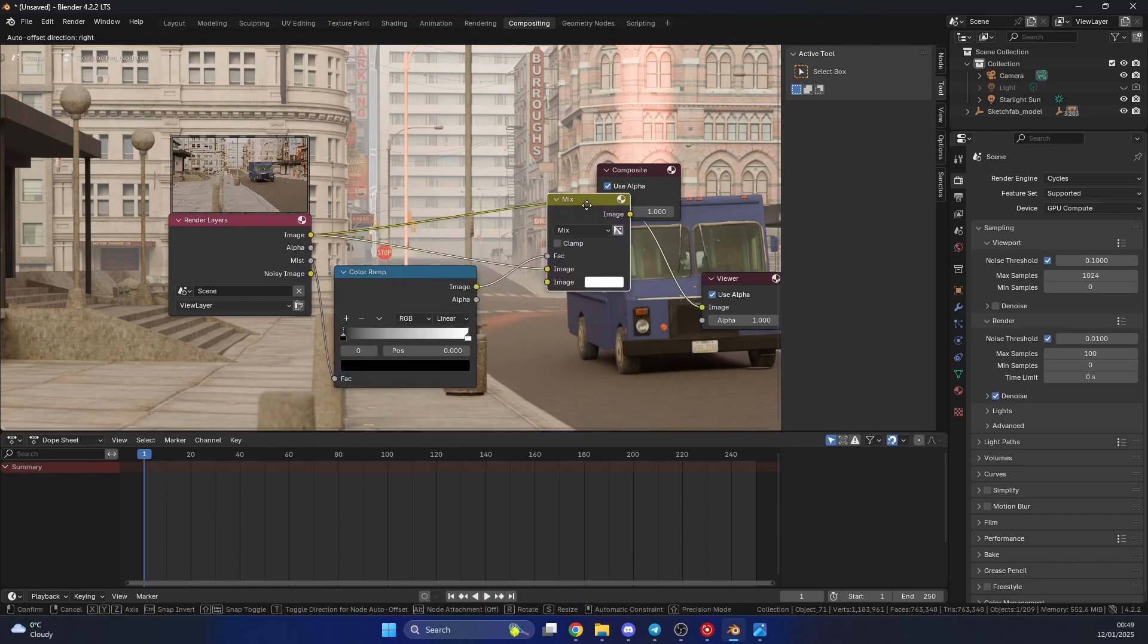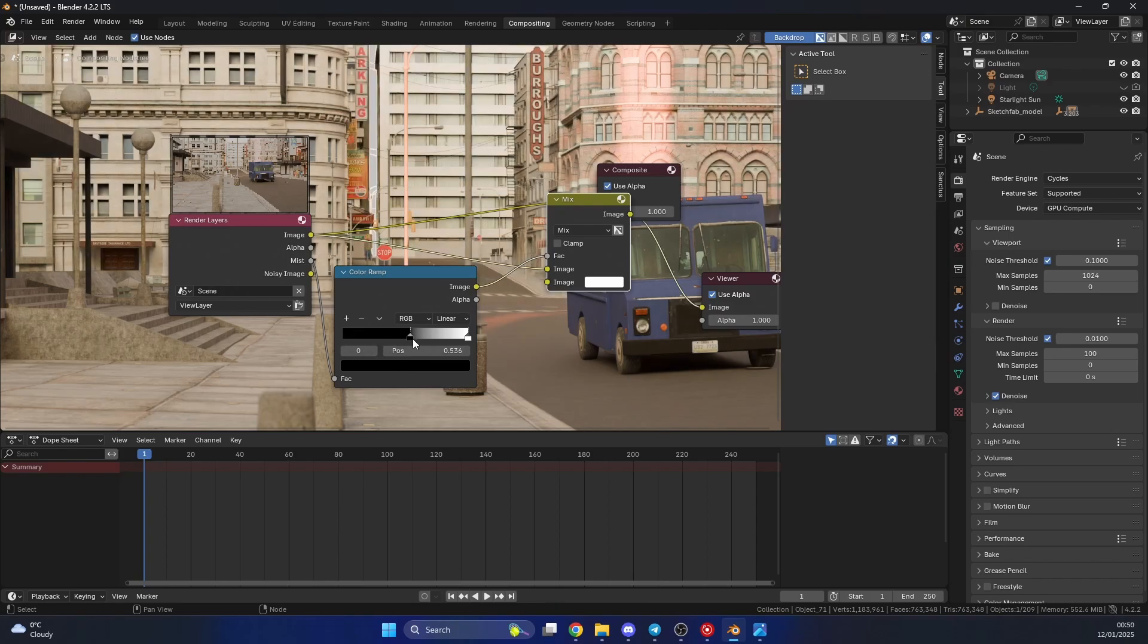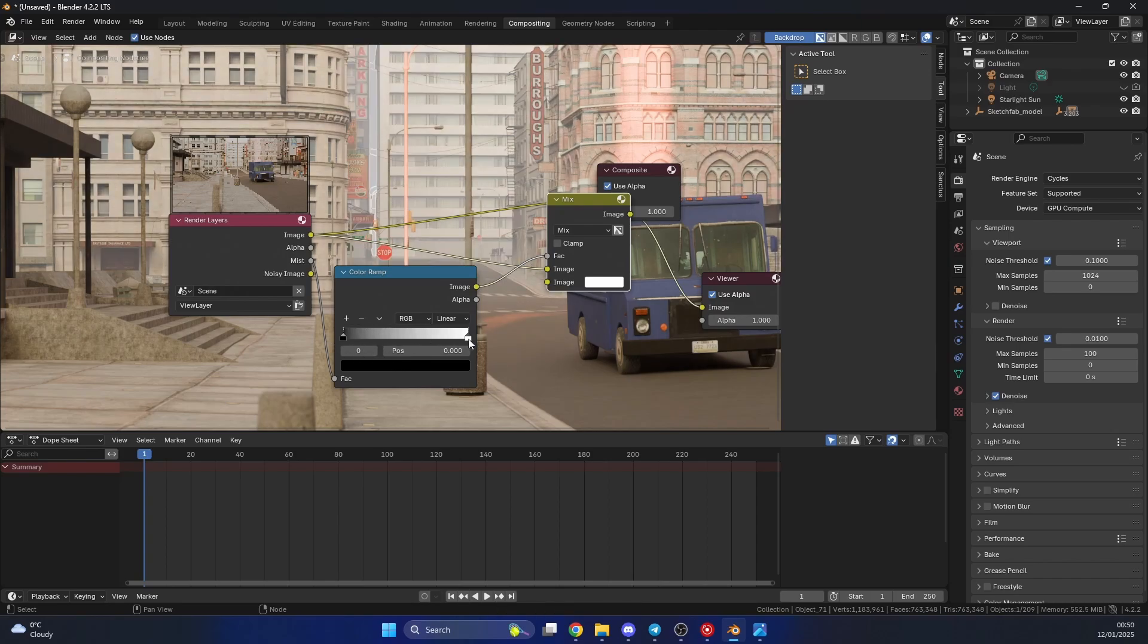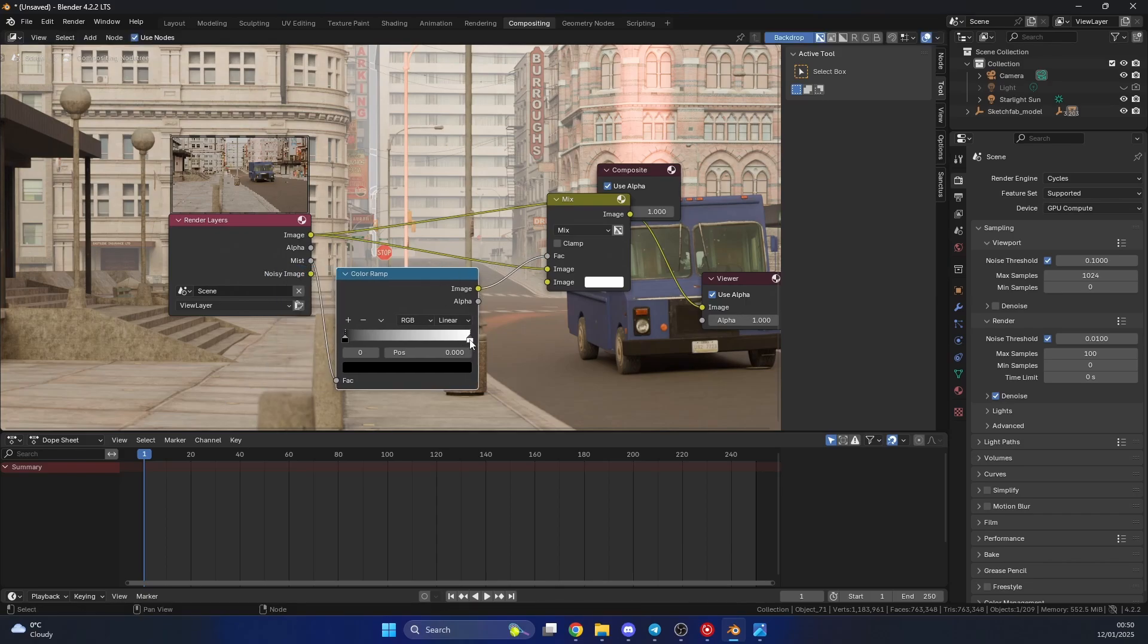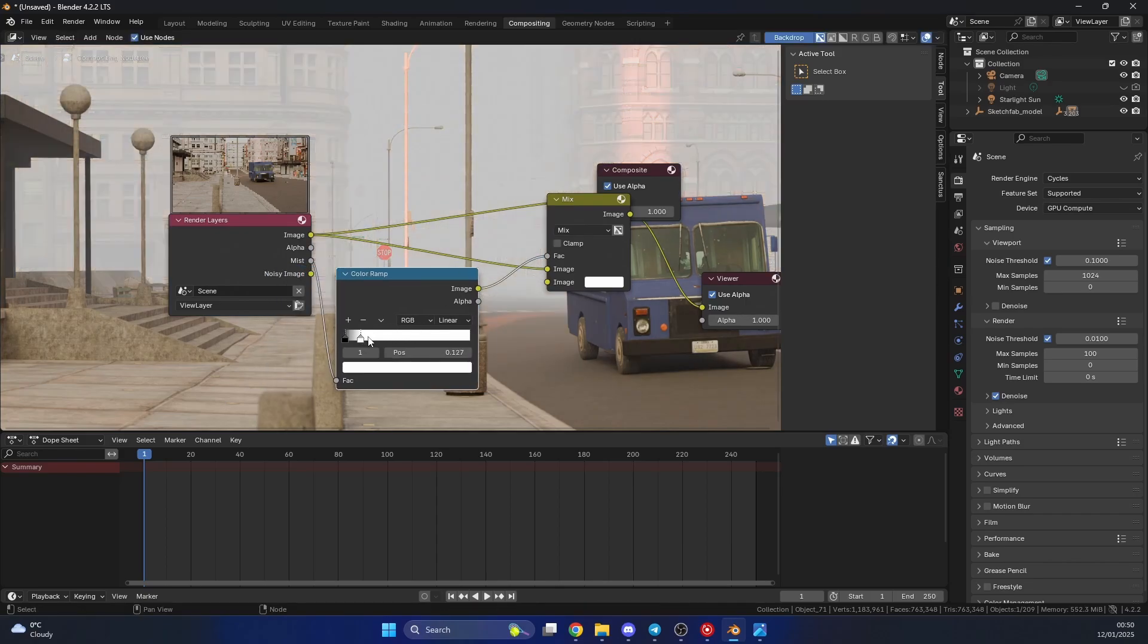And let's just put this between the mist and the mixer. So essentially, the mist goes into the factor, and the image goes back into the factor. And if we start to squeeze these black values, you'll notice that it becomes a little bit clearer. And if we push the white values up, you'll get this.